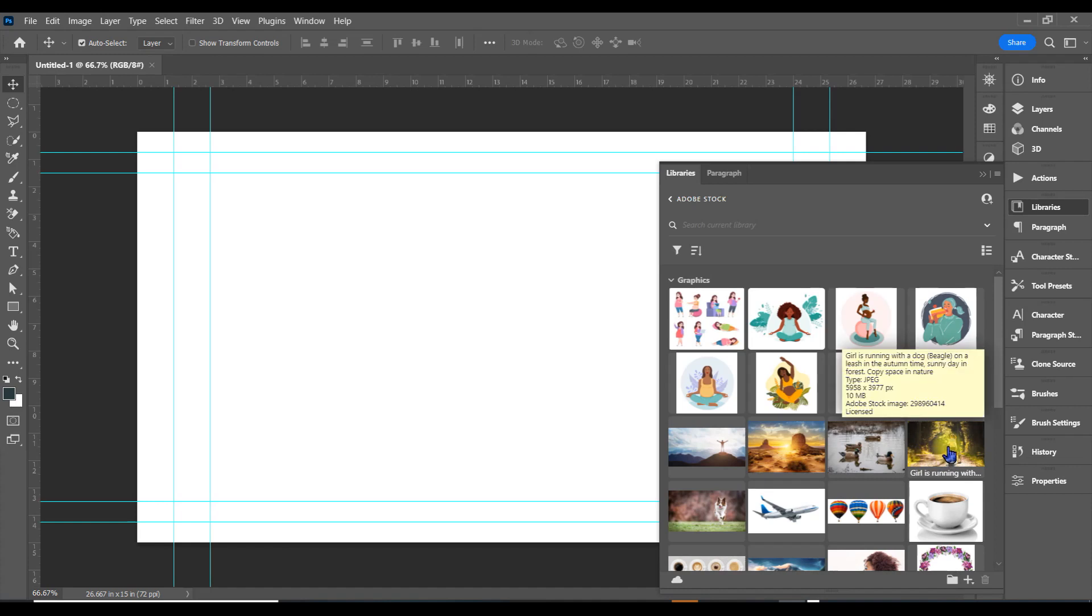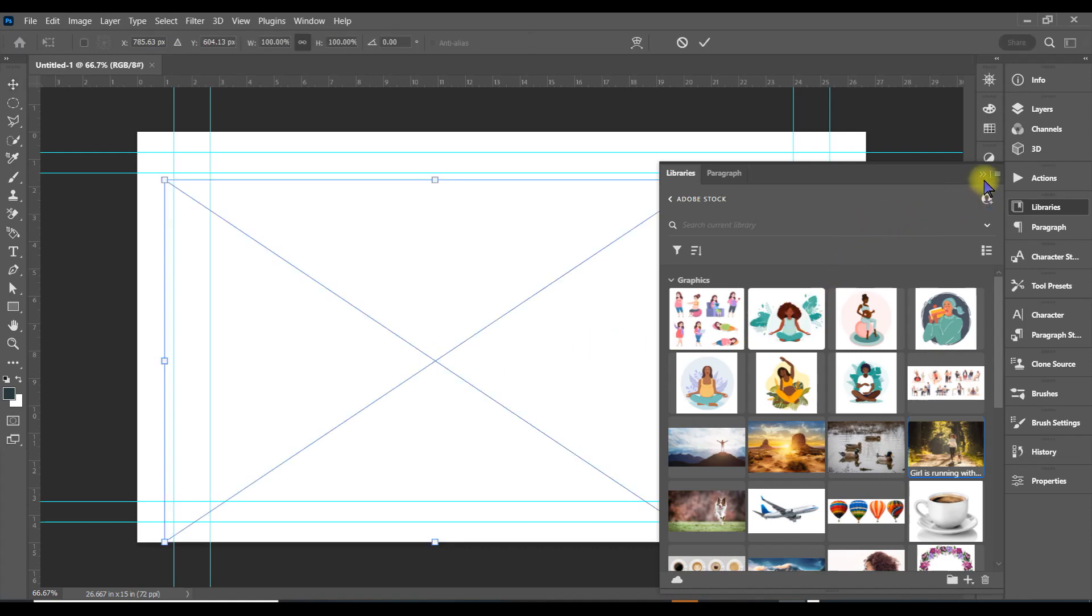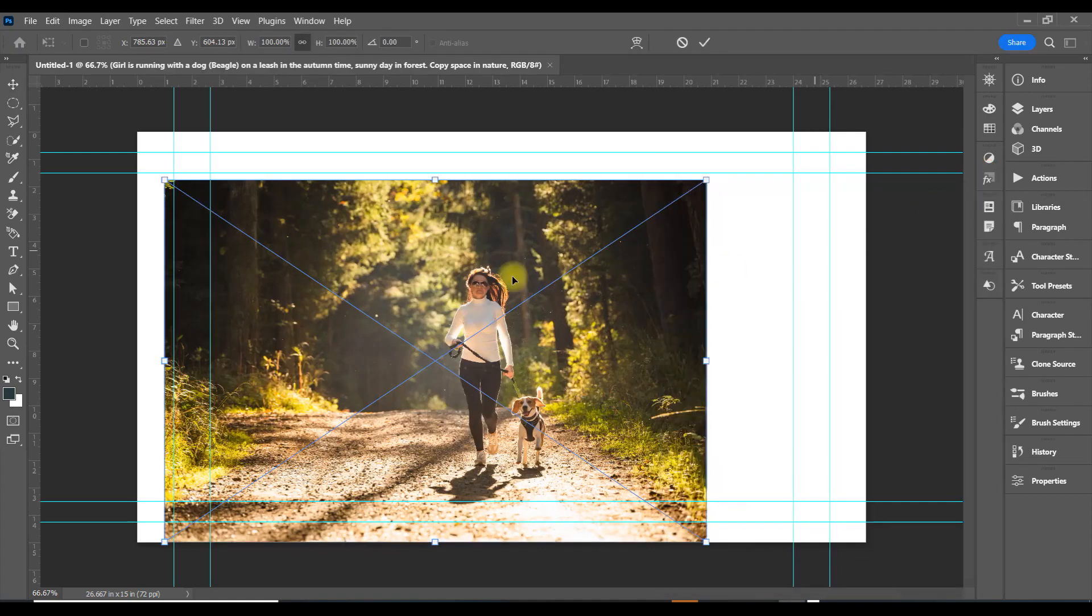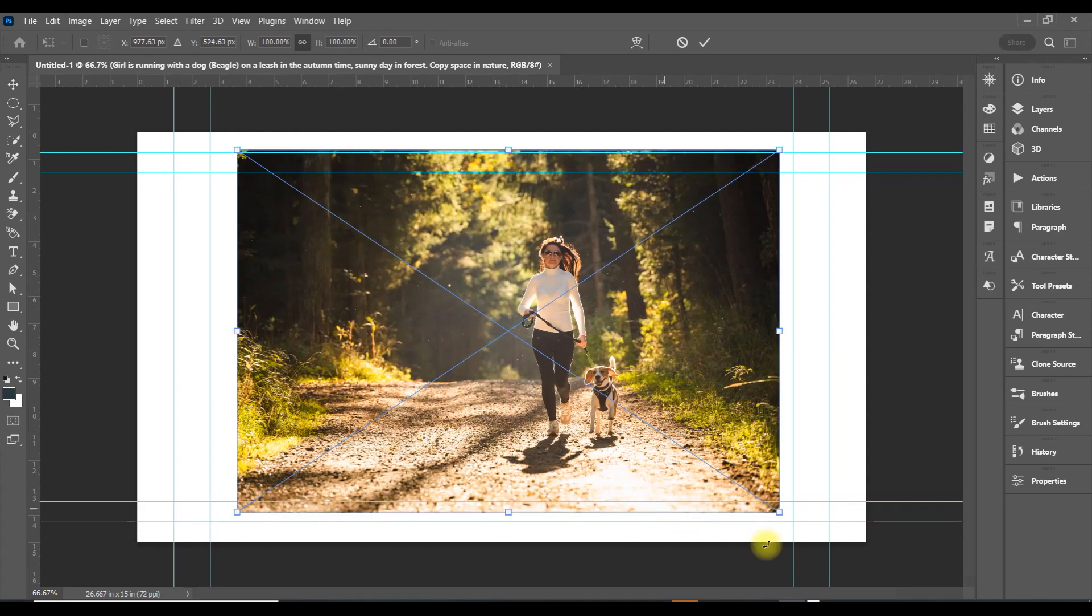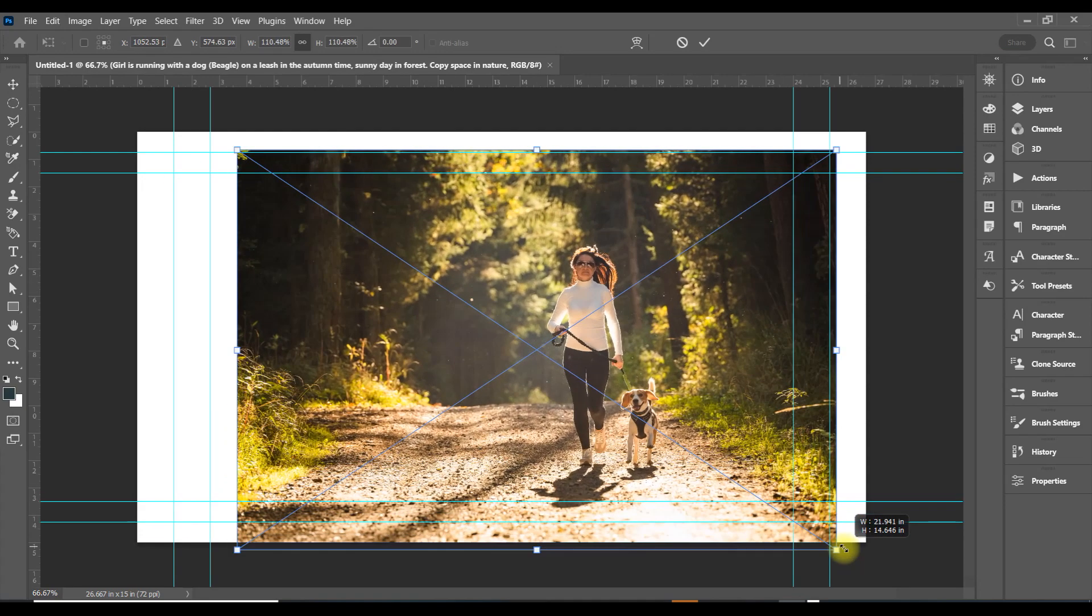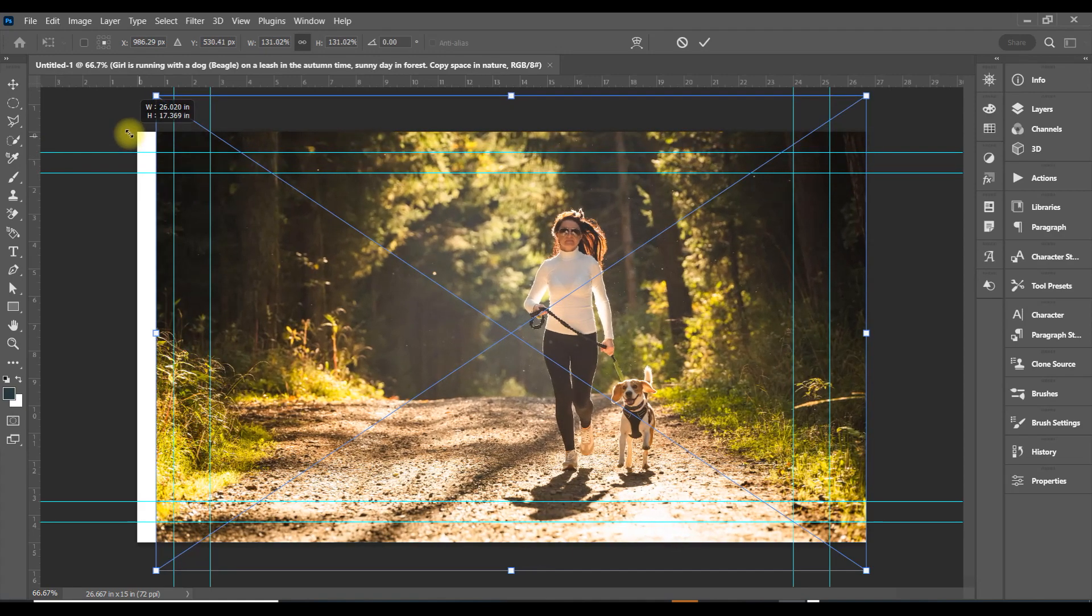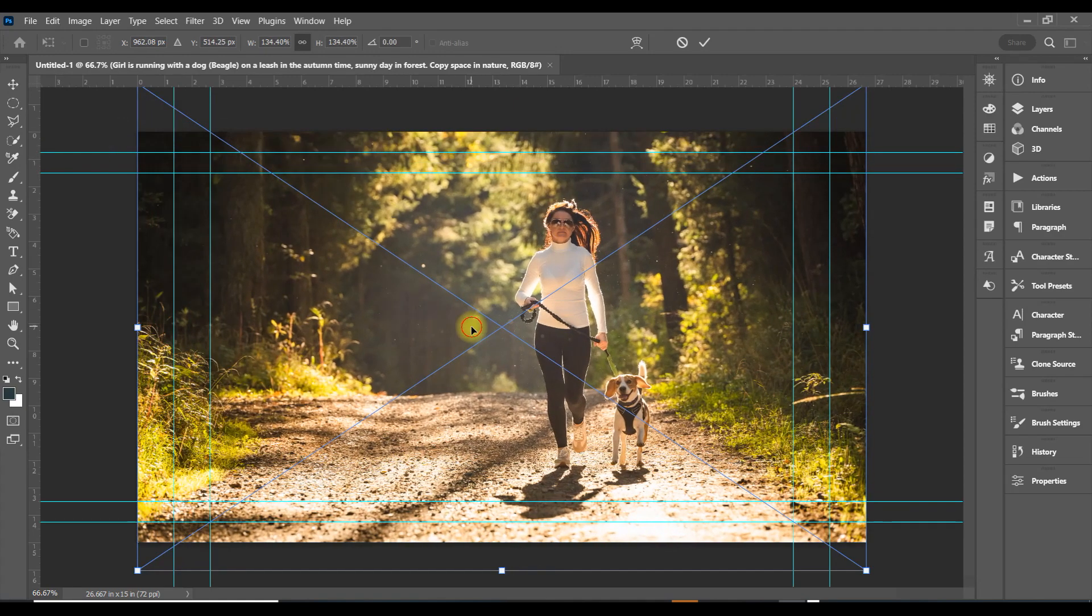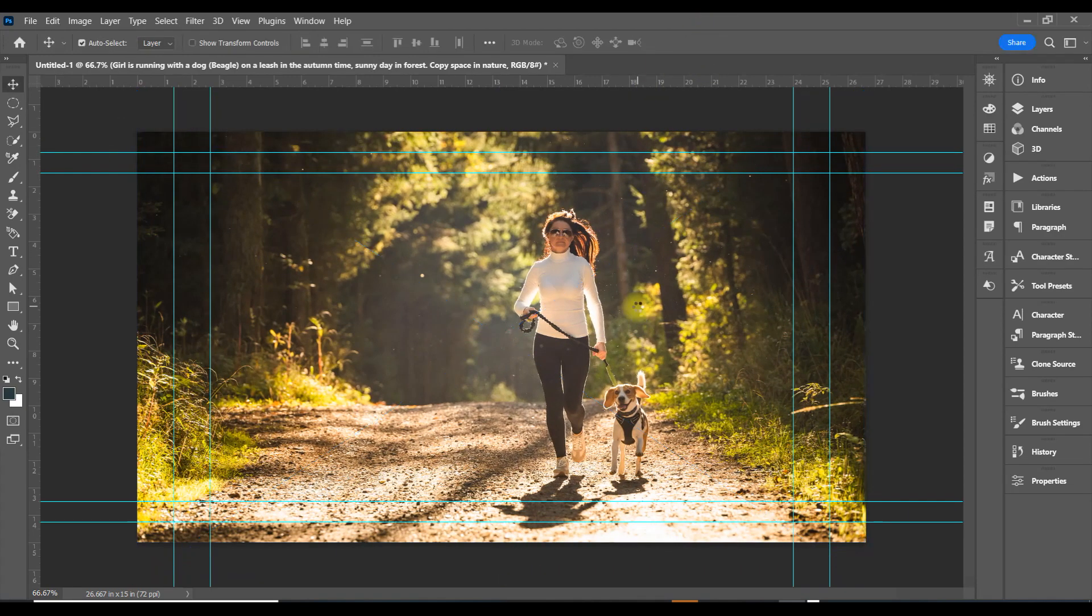Okay, now we're going to bring in this lady and her dog. Just drag that in, close the panel up, and resize this. Open it up like this, filling up a little space, then hit that check mark.